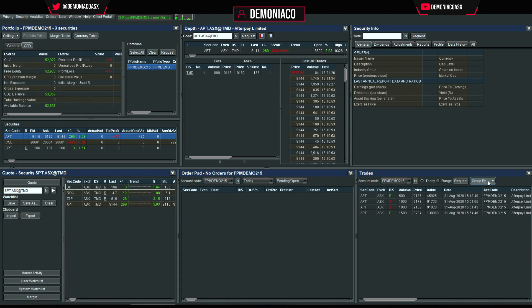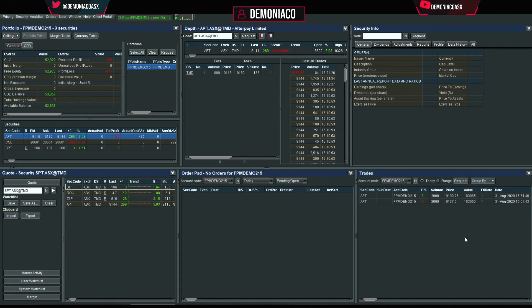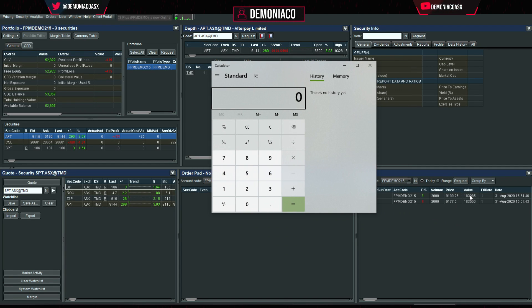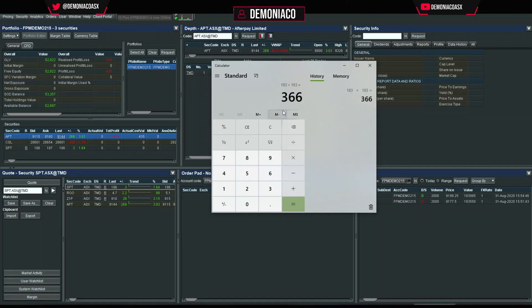Alternatively, I set grouping to Account, which makes it really easy to calculate commissions for the day. You can see I've got $183,000 traded, so $183,000 plus another $183,000 — if you're trading at 0.1% commissions that's $366 in commissions. I'm trading at 6 basis points so times that by 0.6 and I'll have commissions of $219.